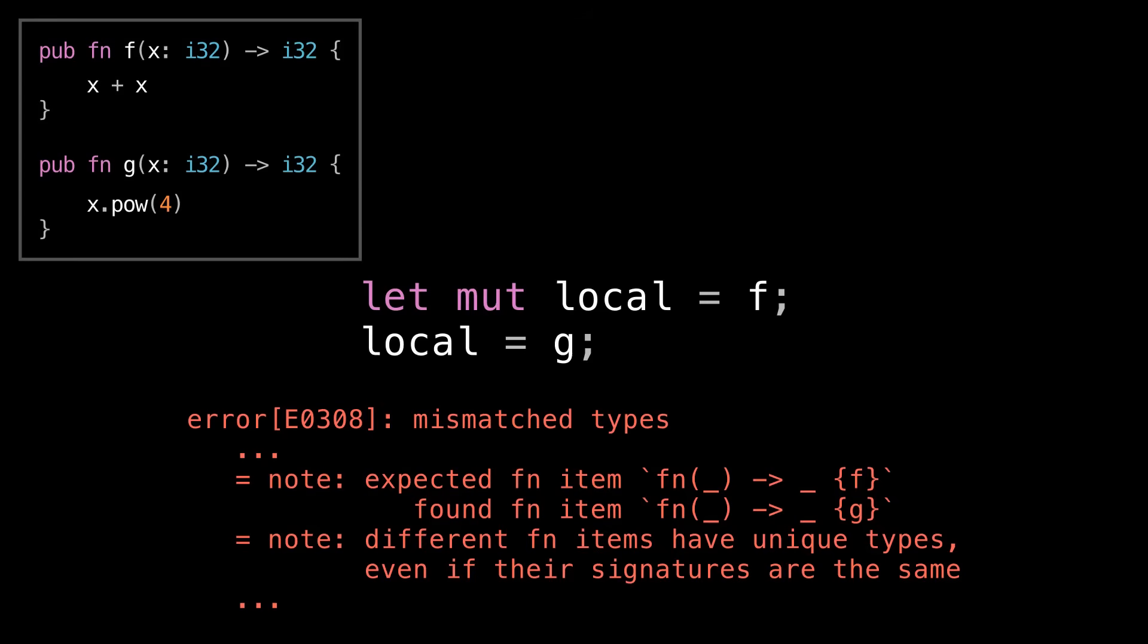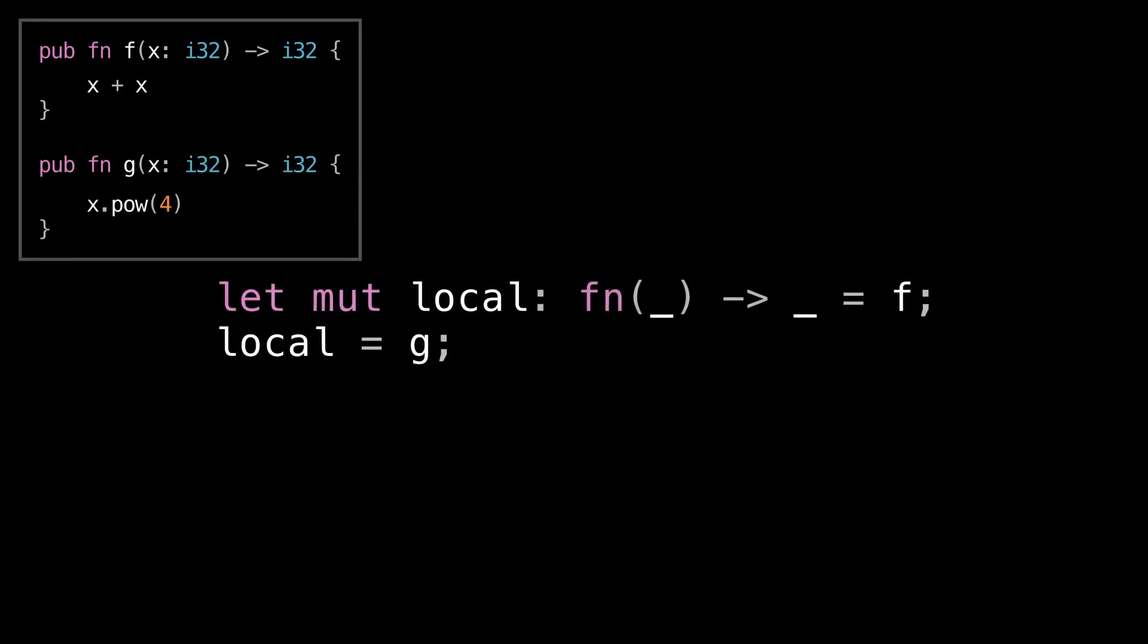So how do we get this to work? I mean, it's useful to be able to store functions in local variables kind of dynamically. Well, the way that you get it to work is by explicitly introducing indirection, by annotating local as a function pointer type. Now f coerces into a function pointer type when we assign it to local, and then g does the same on the next line. Also note the lowercase fn here. This is the syntax for spelling out the type of a function pointer, whereas the capitalized fn is the name of a trait. So make sure you know the difference between the two.